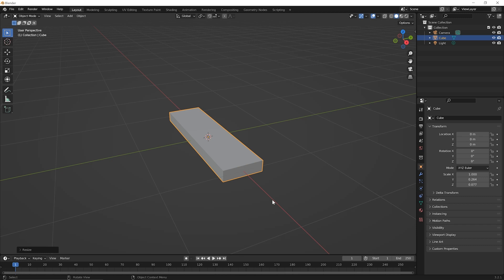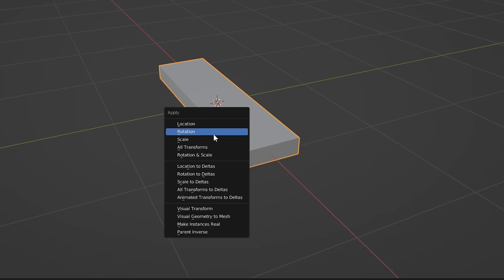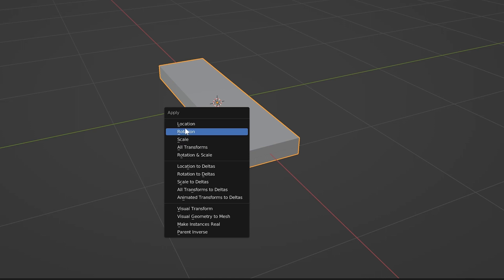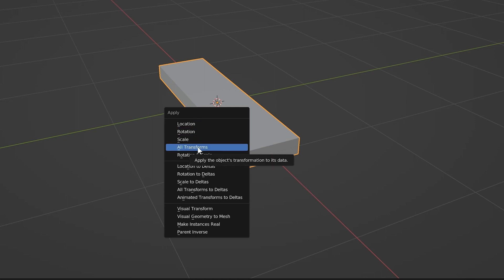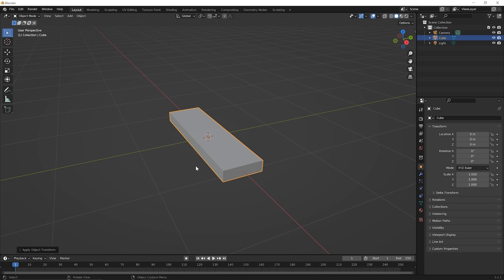Before you use modifiers in general, it's a best practice that if you've transformed your object in any way, you would want to apply those transformations. If you don't apply those transformations, the modifier might work in an unexpected way, kind of warping your geometry in ways that you didn't think it would. So remember to apply those scale transforms. With that object selected, hold down the Control key and press A for the apply menu. I tend to pick All Transforms by habit, just to make sure I apply all of them. So go ahead and click on that. Those transformations have been applied, and things have essentially been zeroed out back to where the modifiers should work properly.